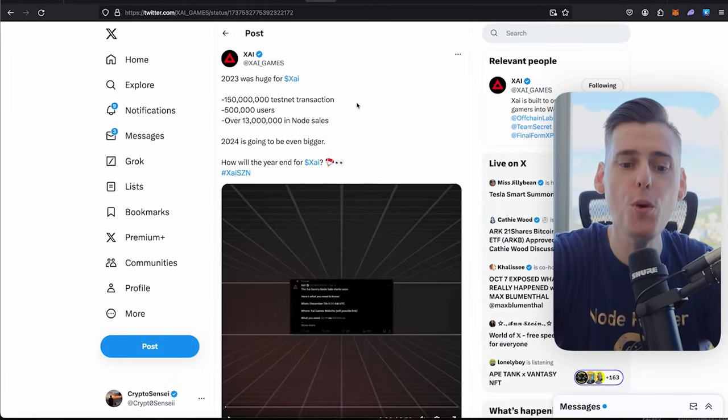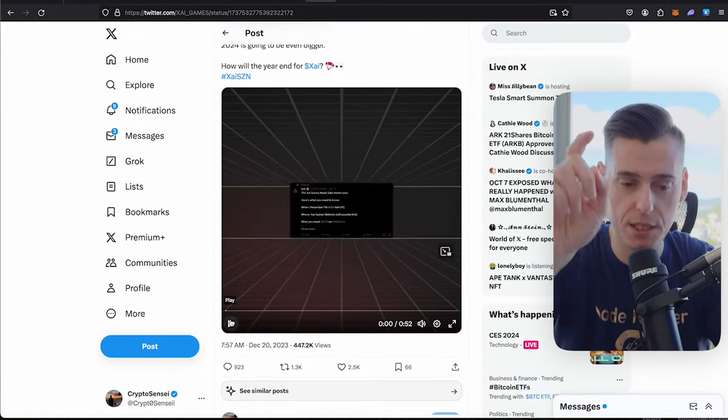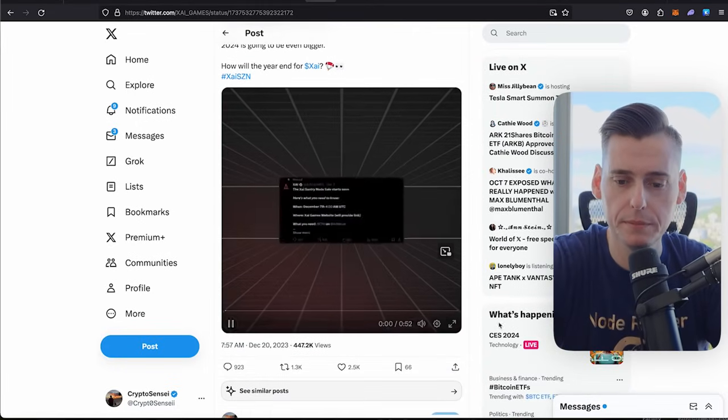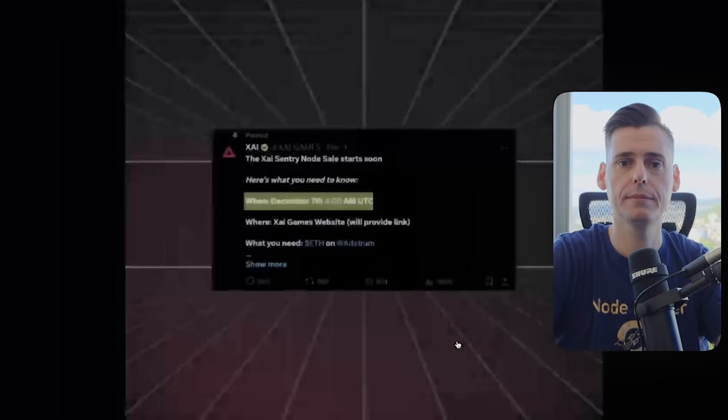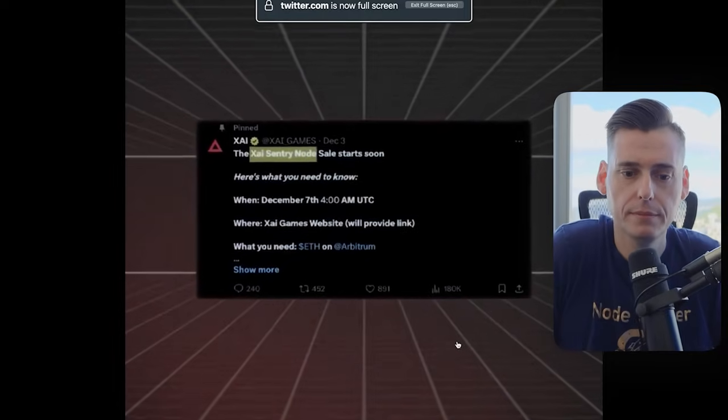Let me show you how big the sale was. If you missed this, check this out. December 7th, 2023, Zai launched the sale of their Century Notes. Here's a recap. $600,000 requests in the first second, $12 million requests in the first minute.